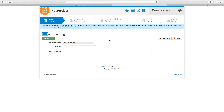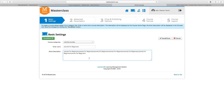One of the great things about this is you can have multiple categories and create a course and assign a course to each one. We're going to call this course Joomla for Beginners, and then you can put your description in here. Once you're done, you can either click on Save and Close, which you don't want to do because you're still creating a course, or Save and Next.